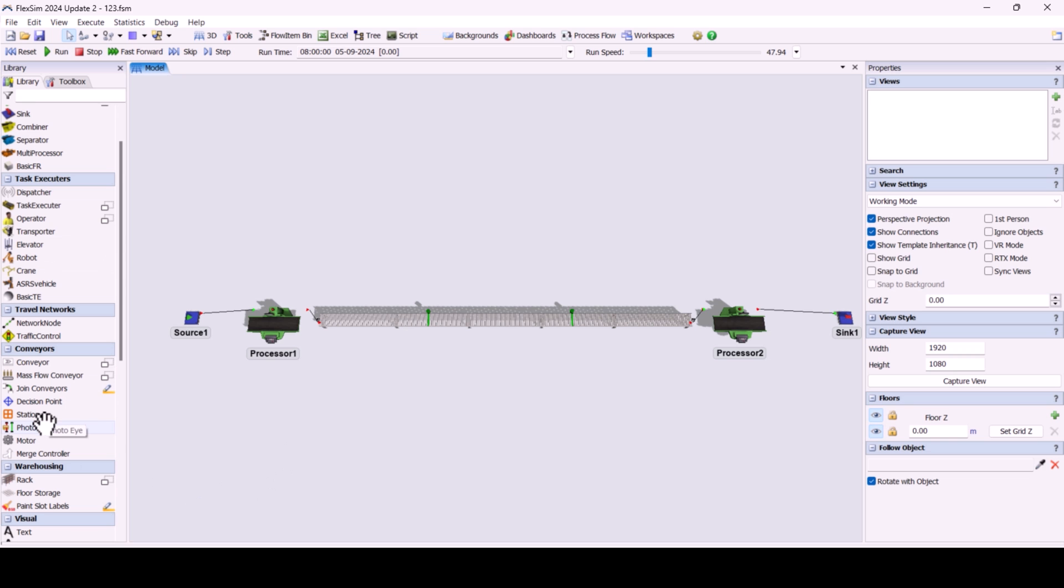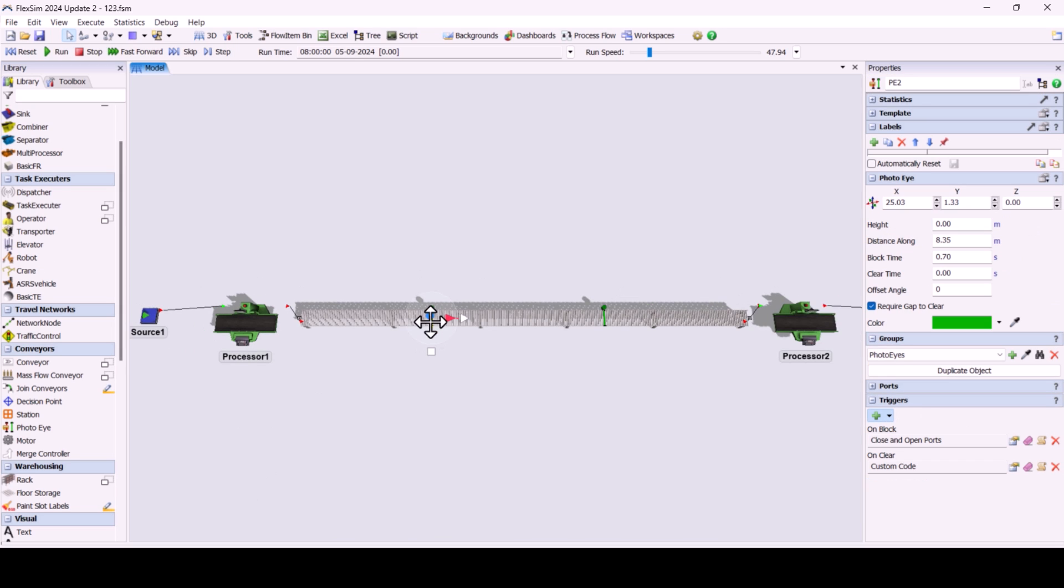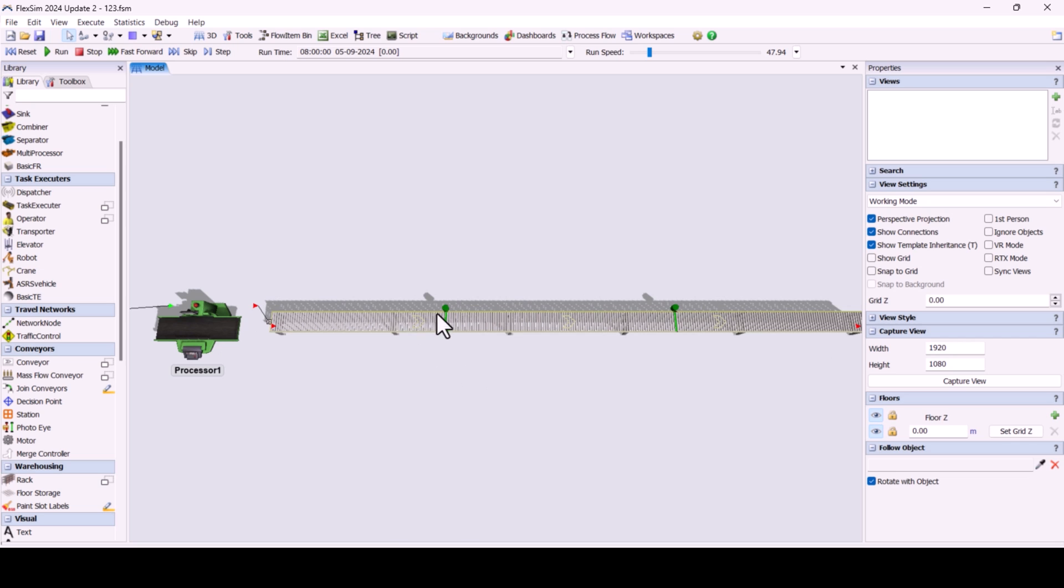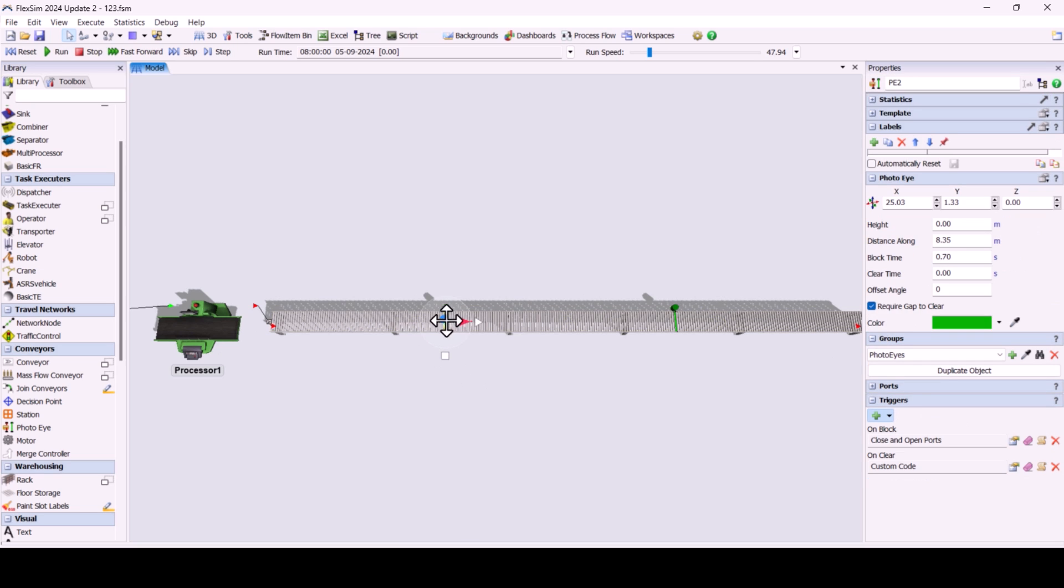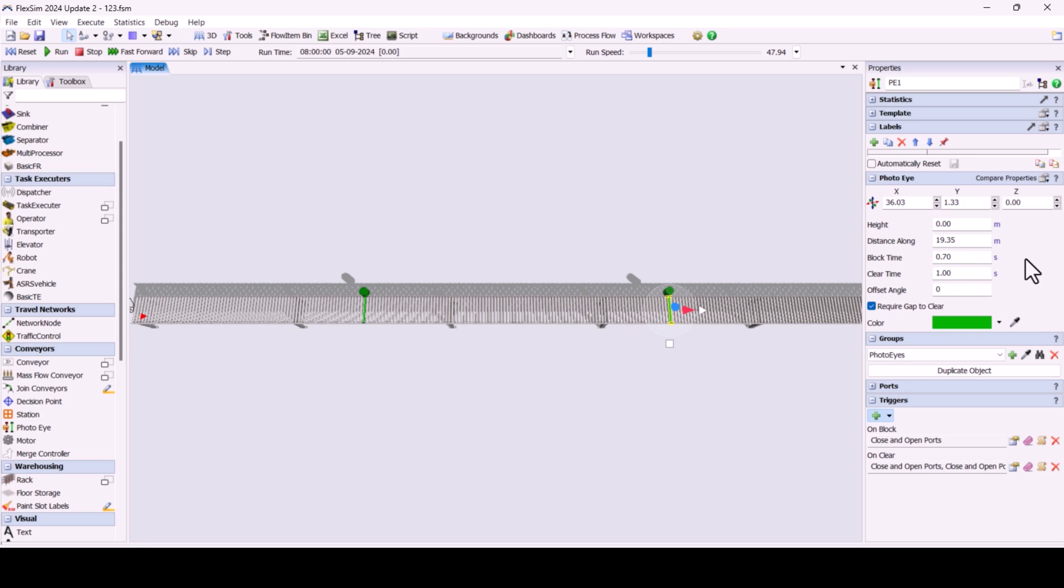Now, let's look into how PhotoEyes work. You'll see small sensors that detect items as they pass. Click on a PhotoEye and go to the Properties window. Here, you can adjust settings such as the block time, which defines how long the PhotoEye should consider an item as a blockage after it covers the sensor. You can also set a similar time for when it is clear.